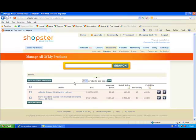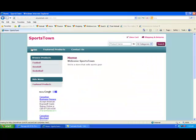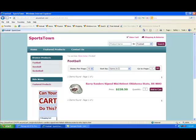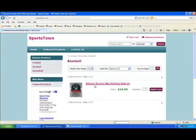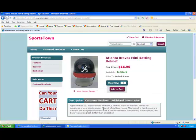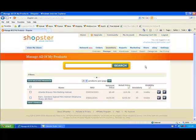Back to Managed Inventory one last time. The very last thing I want to show you is that if you are a store seller, you can click on the View My Store tab. Now we're back in our store, and if I click on my football category, there's my Barry Sanders helmet. If I click on the baseball category, there's my Atlanta Braves Mini Batting Helmet. Let's click into it just for a second — there's my product description. That's about all for today, folks. Thanks for tuning in and we will see you later.